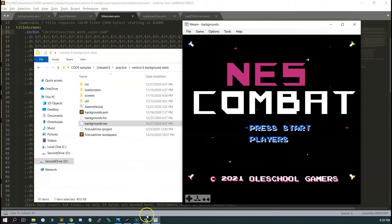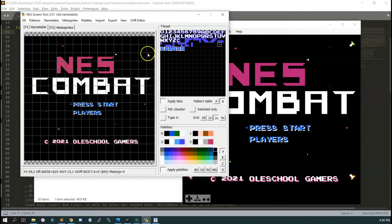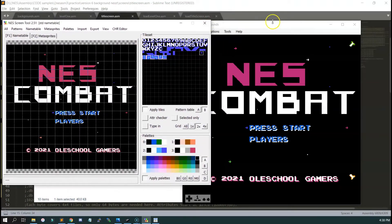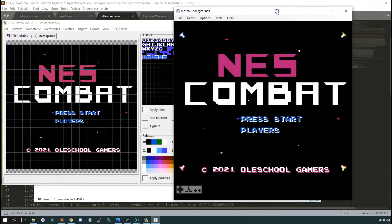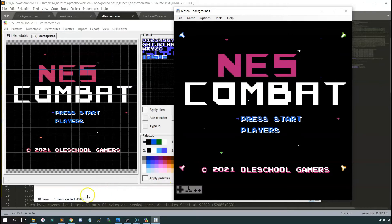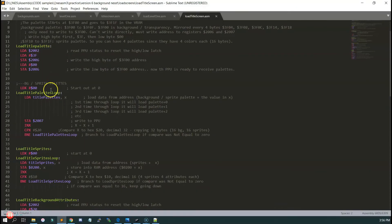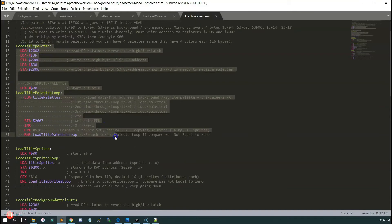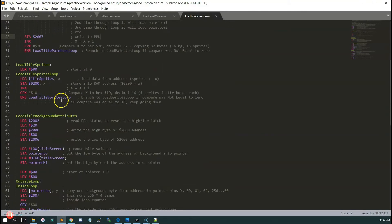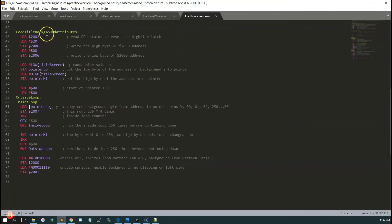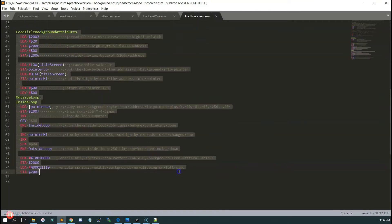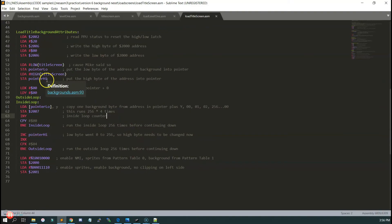Boom — looks good. As you can tell, I love the NESScreen tool. This thing is saving me so much time. I really like how you can literally see it right there on the screen as you're making it. You can change the colors and export the colors. The loop doesn't actually change — it's doing the same thing. It's just referencing a file instead of hard-coded DB values. You don't have to change any of your code except for the actual tiles — just do a quick include.